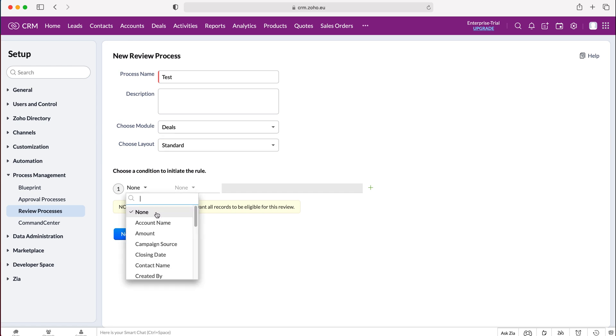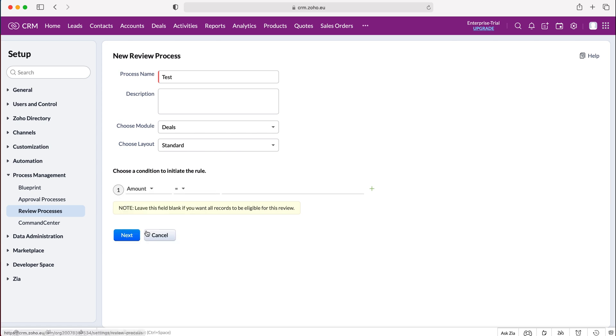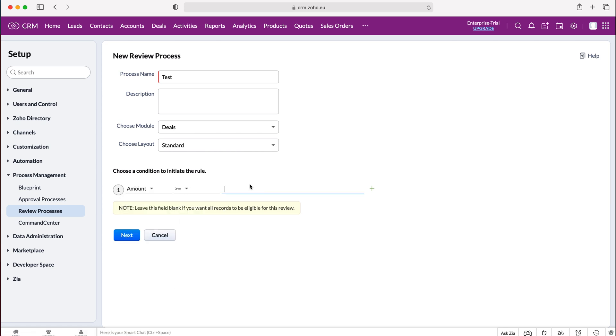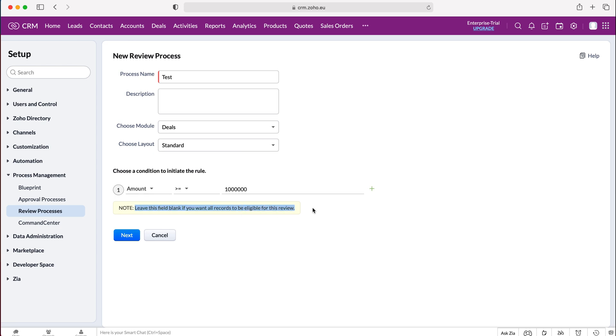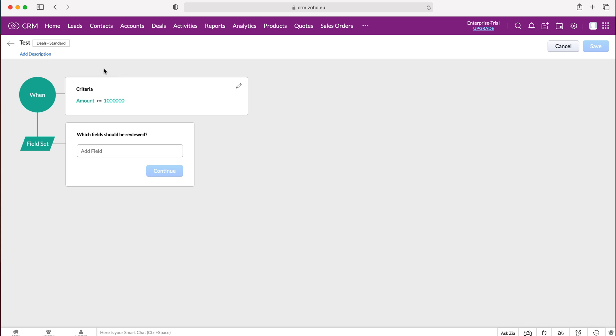So like I said, I'm going to set the amount is equal to or greater than a million. So if a deal value is equal to or greater than a million pounds, I'm going to instigate this review process for someone to review the record. Once you've created the condition to initiate the rule, if you want all records to be reviewed, just leave this particular field blank. You don't have to add it if you don't want to, and then press the next button.